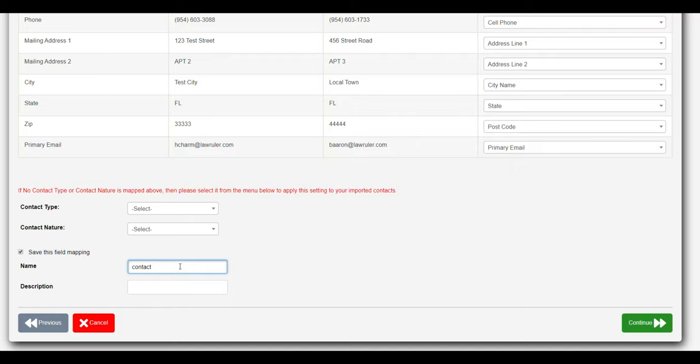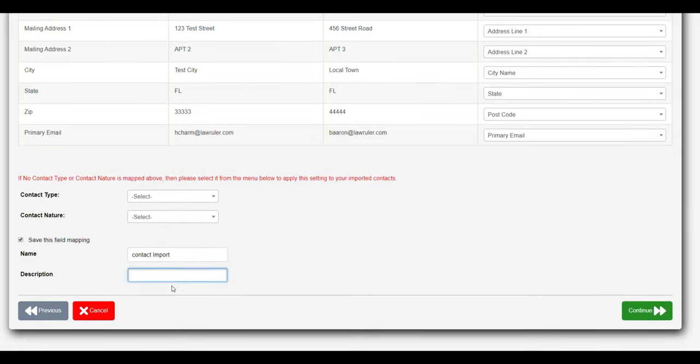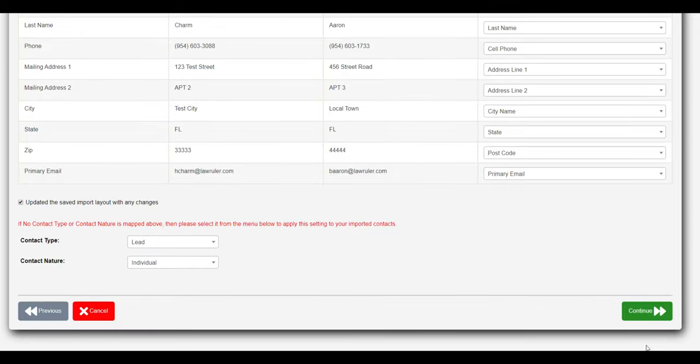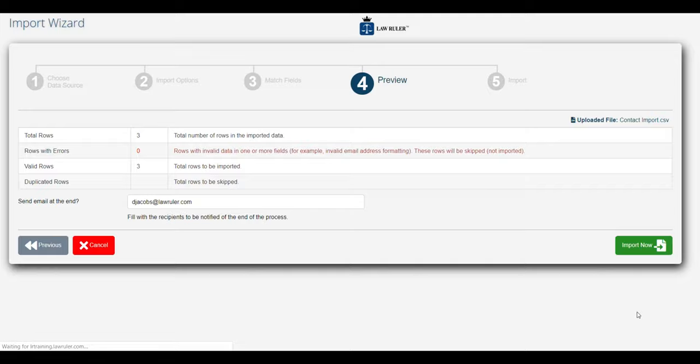So we have our contact import, and we'll just give this today's date. So I'm going to click continue.